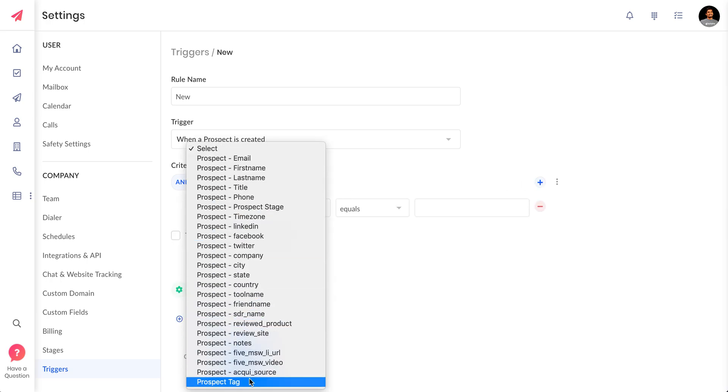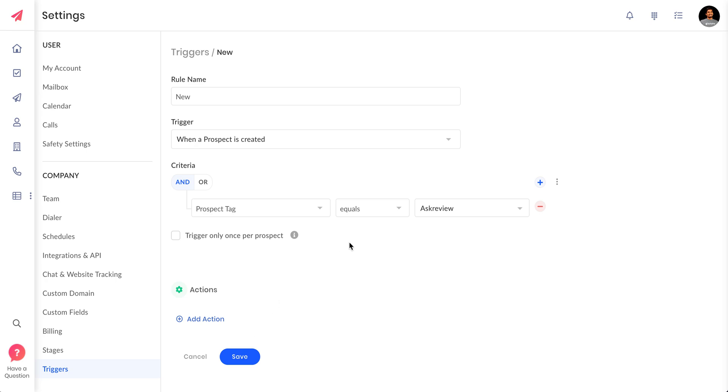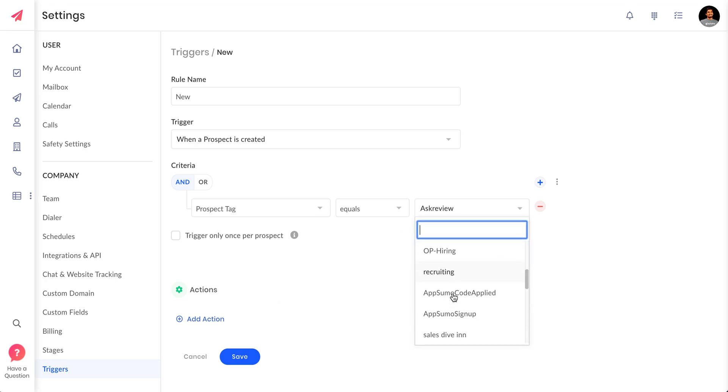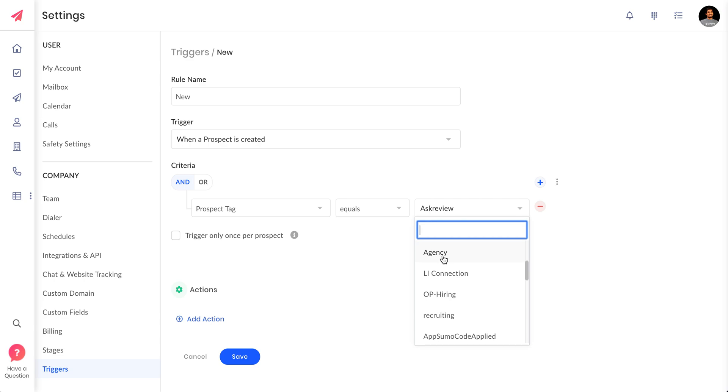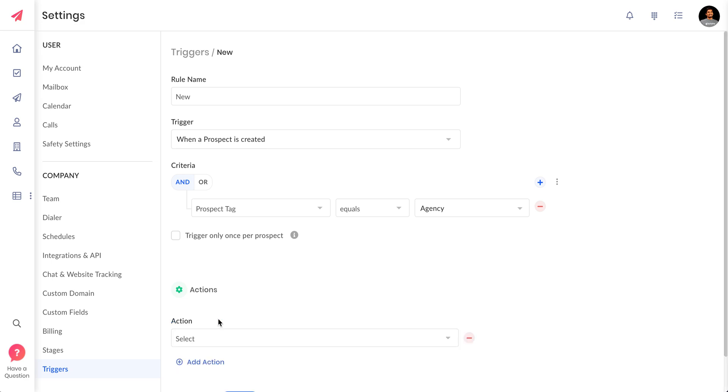Then you add the criteria here. If you go to the bottom you have a prospect tag here. You have all the tags that you have created in the system. Based on these tags you can select a tag. Let's say all the prospects with the tag of an agency.